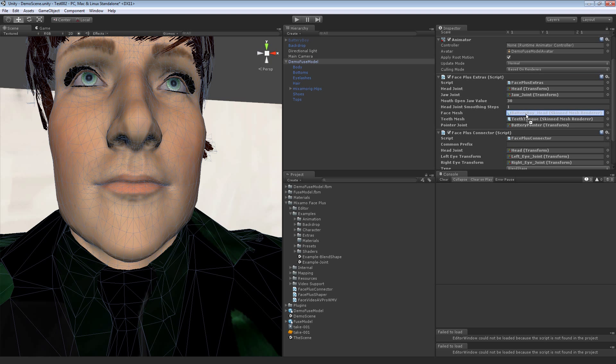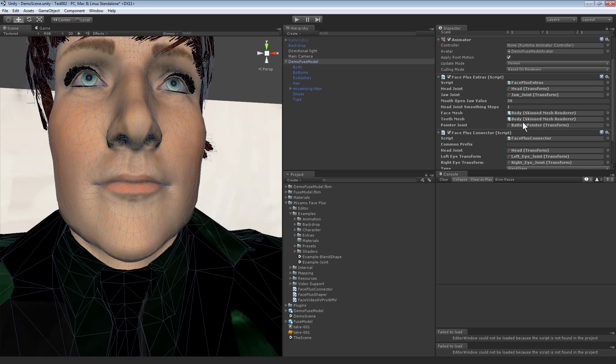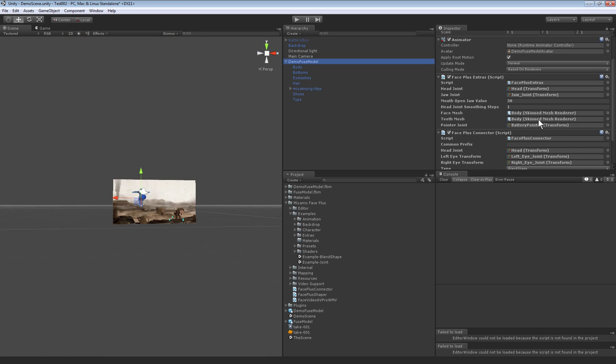These are all the skin mesh renders. That's the face mesh, for the teeth mesh same thing, drag it to the teeth. Then we have the head joint. Go to spine, expand this.